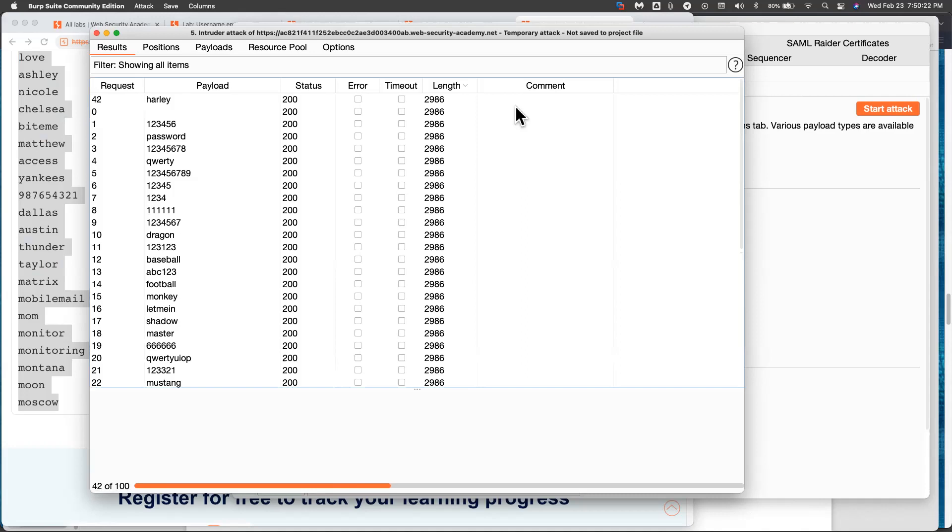That looks like the new one's always showing up on top. So we'll see it when it comes in.